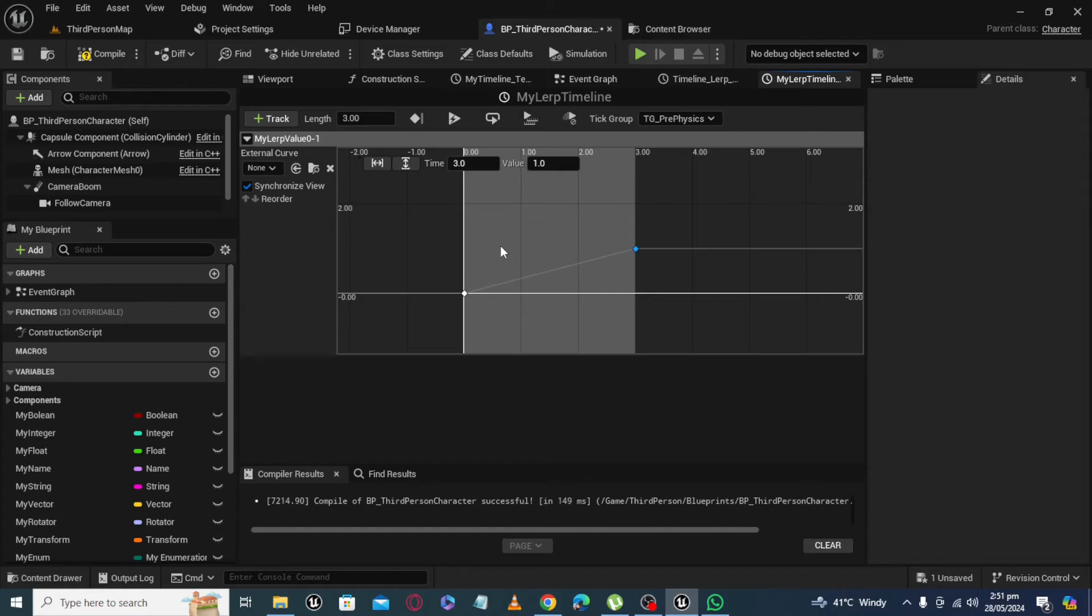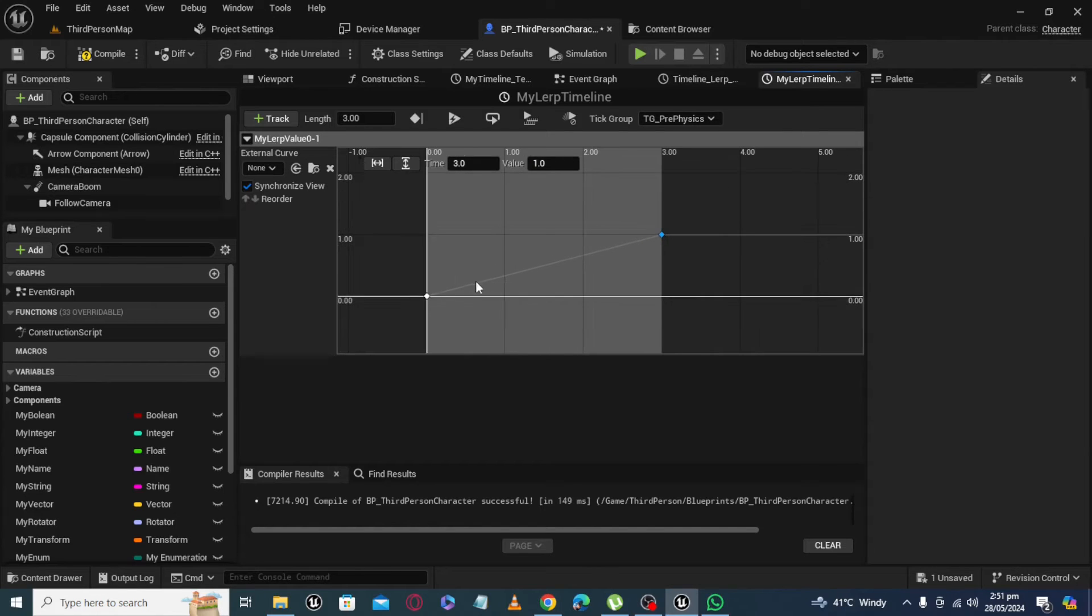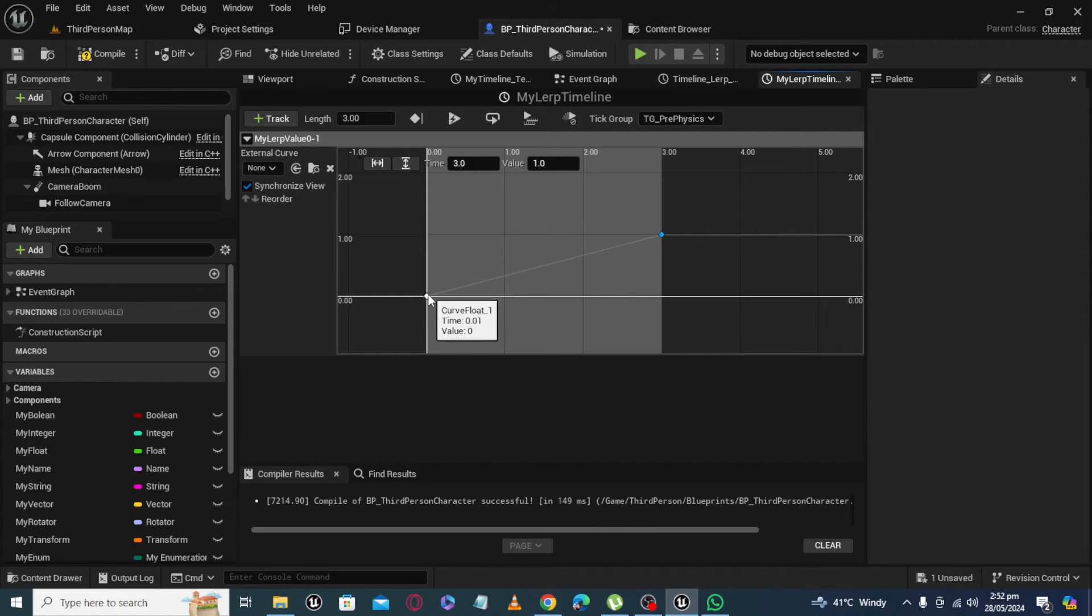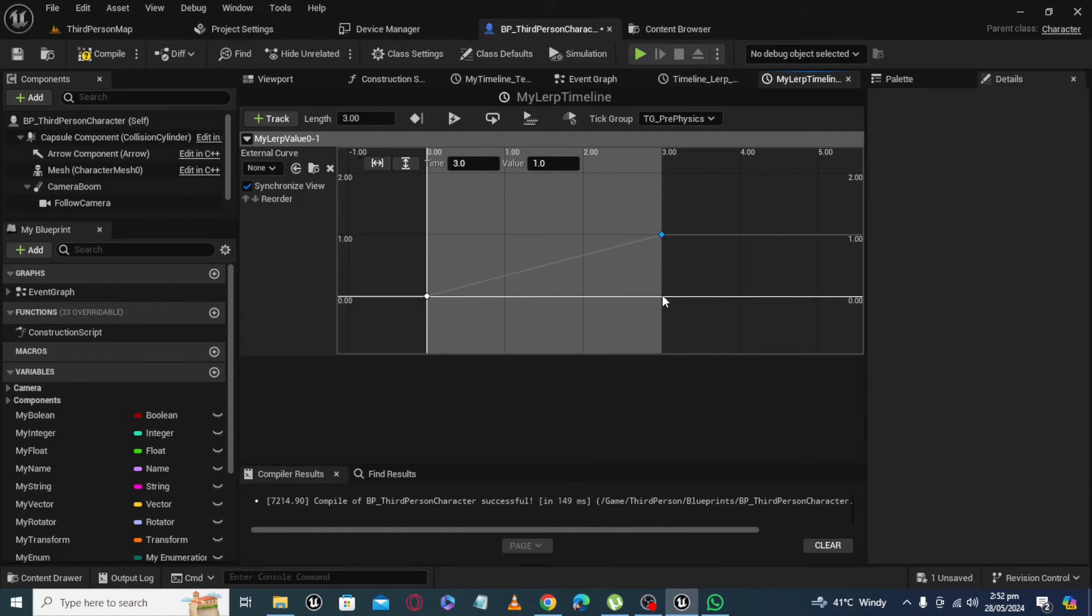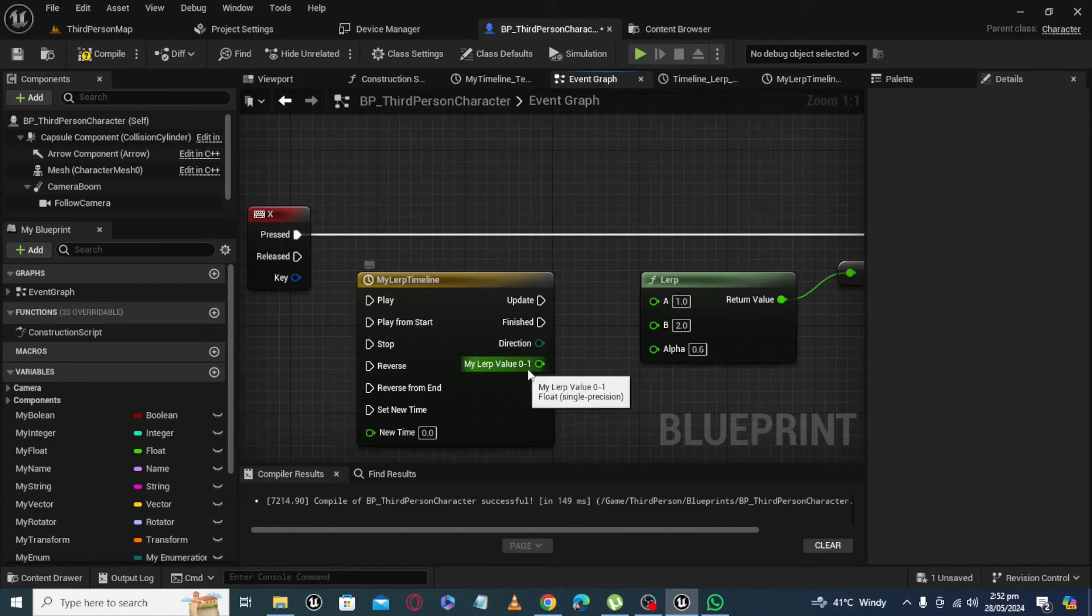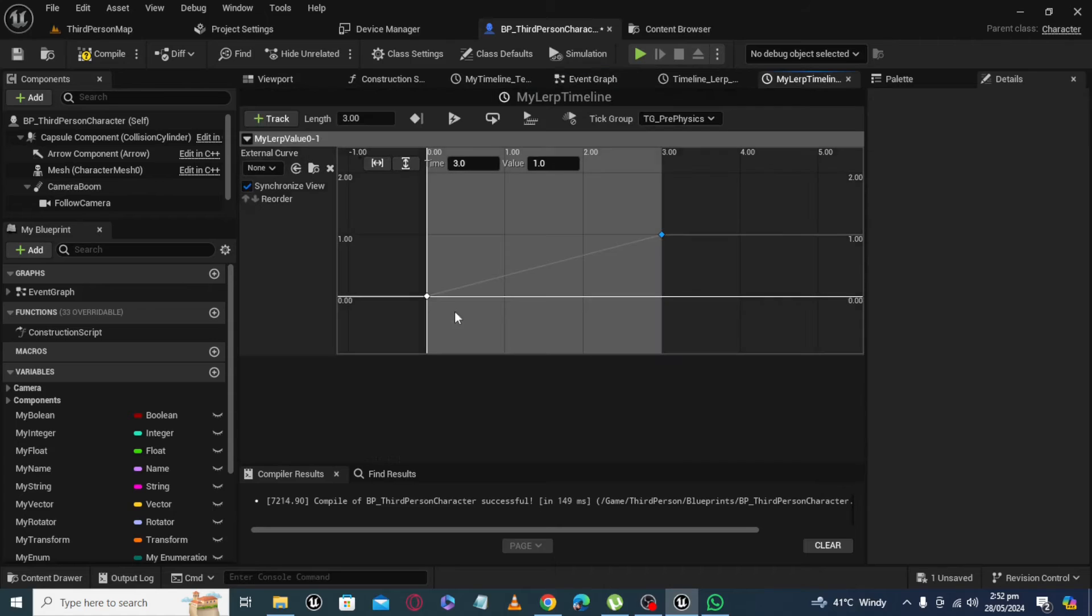So when we run play timeline, time will start from 0 and it will move from 0 to 3 seconds. And when it's moving from 0 to 3 seconds, you will get value at output here from 0 to 1.